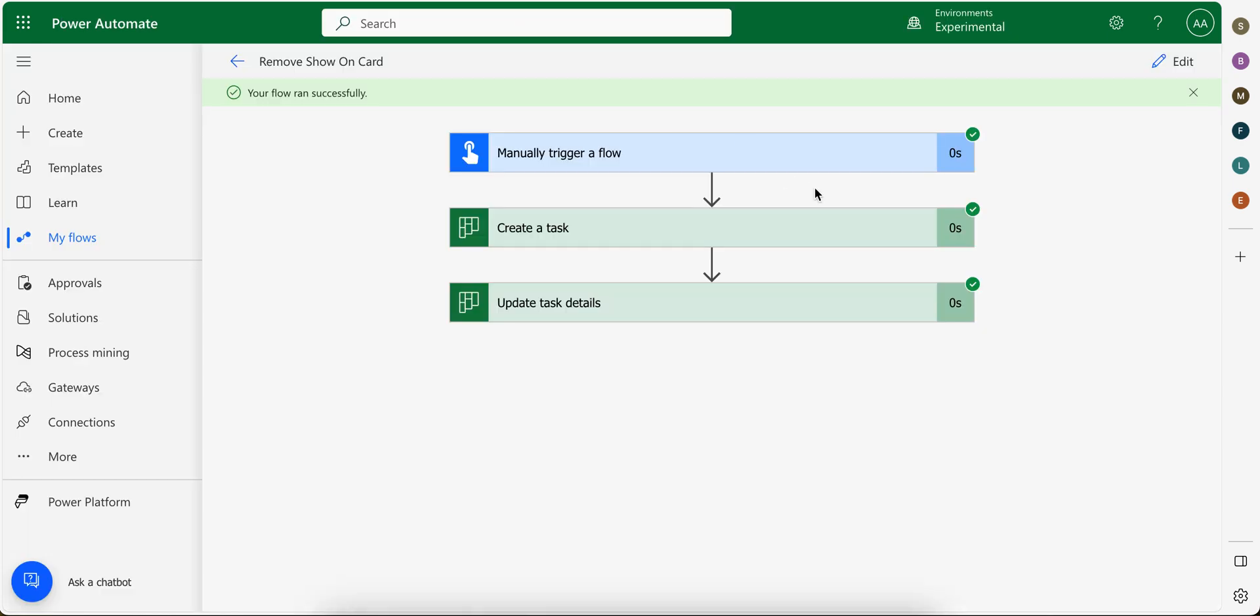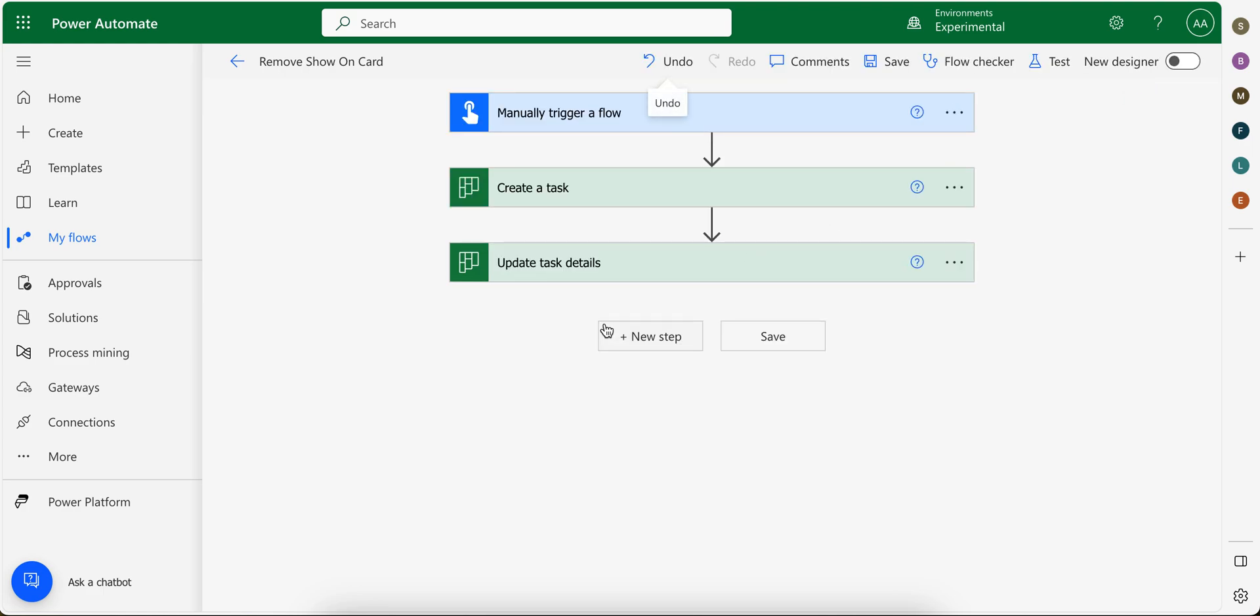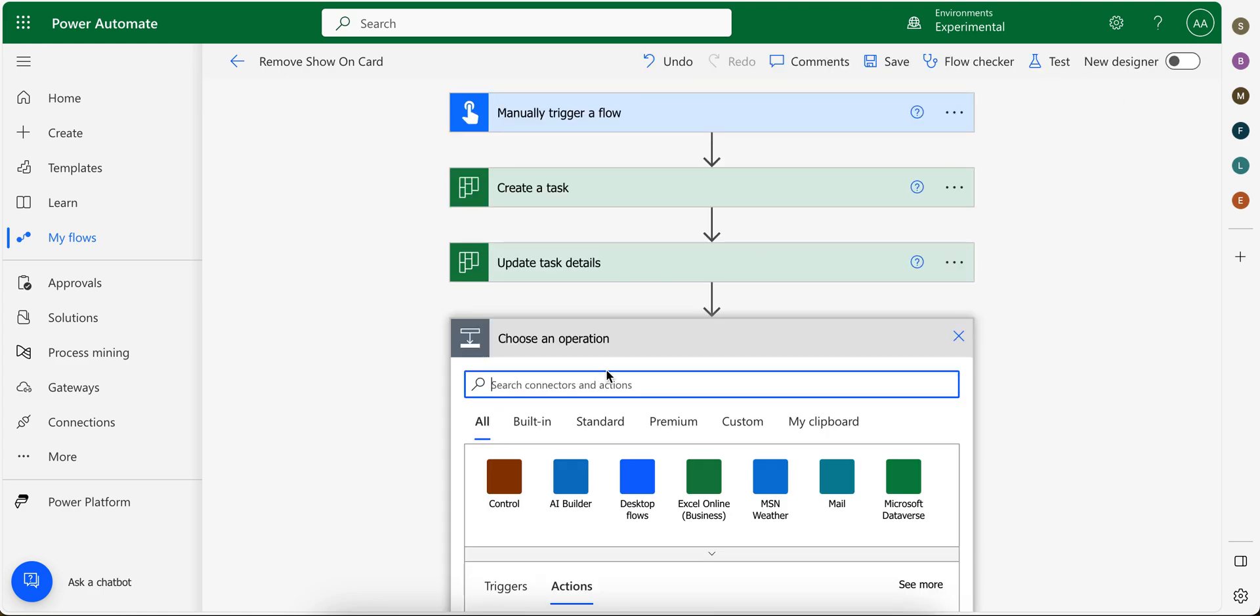Let me delete it. And for this we're going to use HTTP request. Search for HTTP.